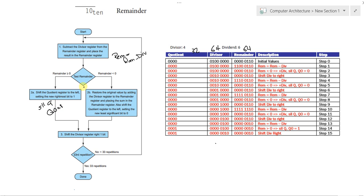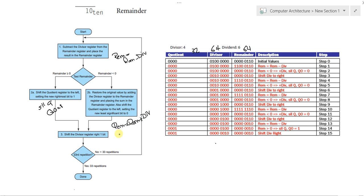If the remainder was less than zero, what will we be doing? We will be restoring the original value. We will be rolling back the remainder value. So, we will be making remainder equal remainder plus divisor. Afterwards, we will be also shifting logical left the quotient register and setting its rightmost bit to zero.